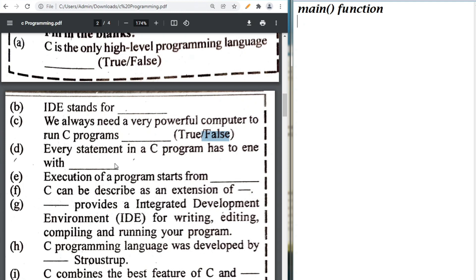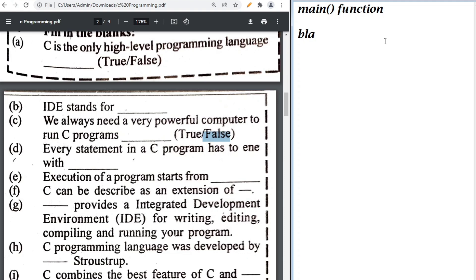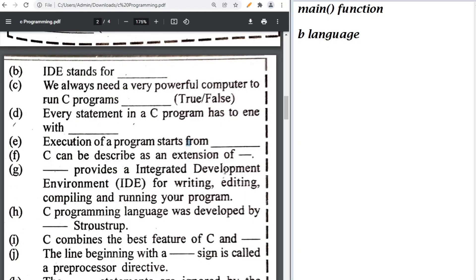C can be described as an extension of the B language. This question is from the old book. An IDE provides an integrated environment for writing, editing, compiling, and running your C program — you can write Code Blocks, Turbo C, or any editor name.